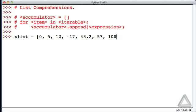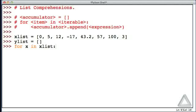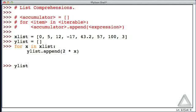If we want a new list with all these values doubled, we could do the following. We'll call our accumulator yList. We'll initialize that to the empty list, and then we'll say for x in xList. We'll do the following. We'll take yList, call its append method, and then append 2 times the value of x. And hitting return twice, that for loop is executed. And if we look at the elements of yList now, we see that they are all twice as much as the values in xList.